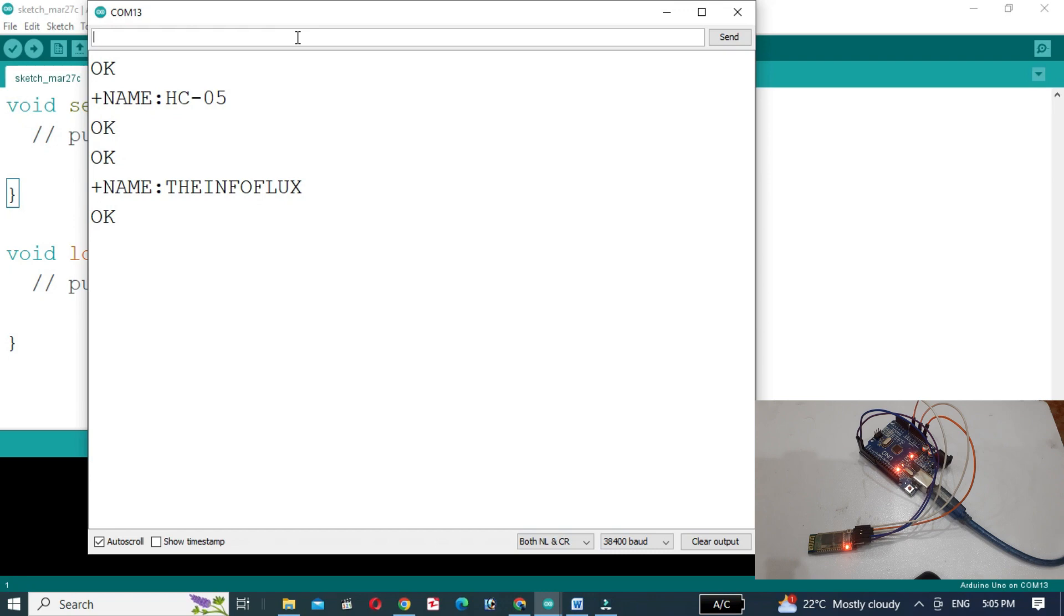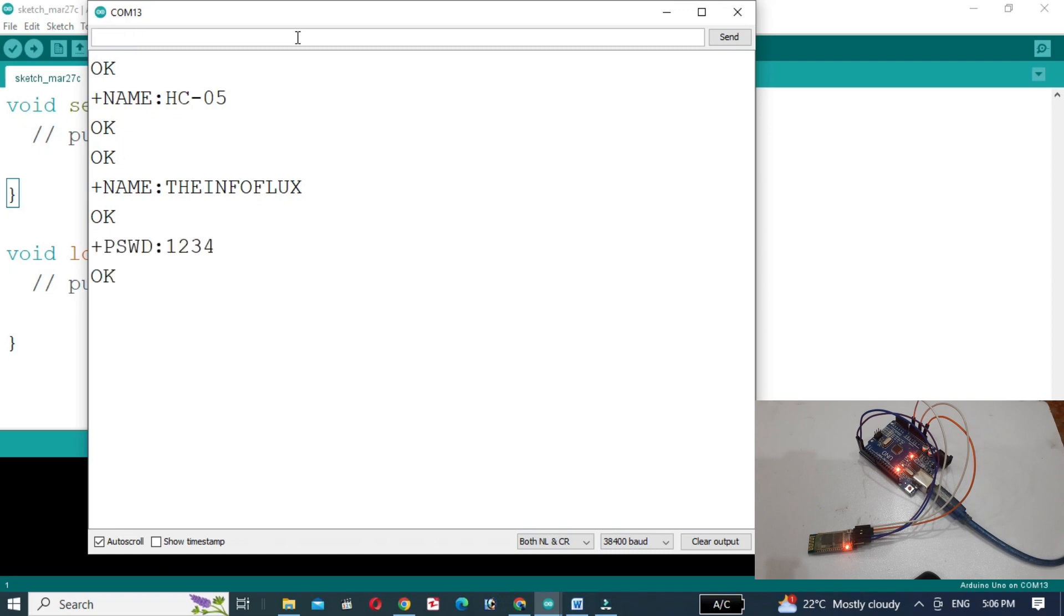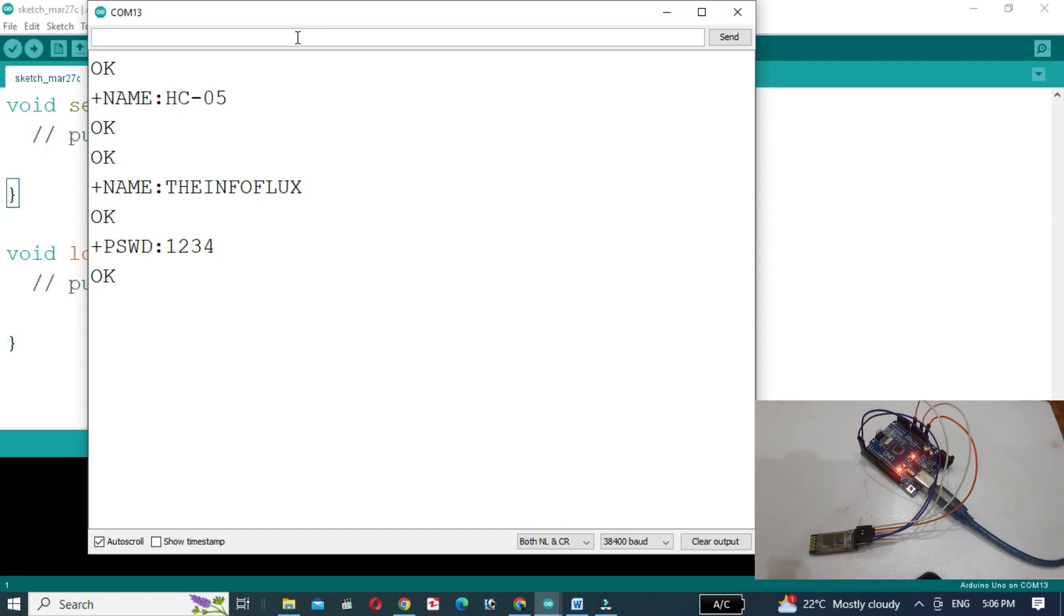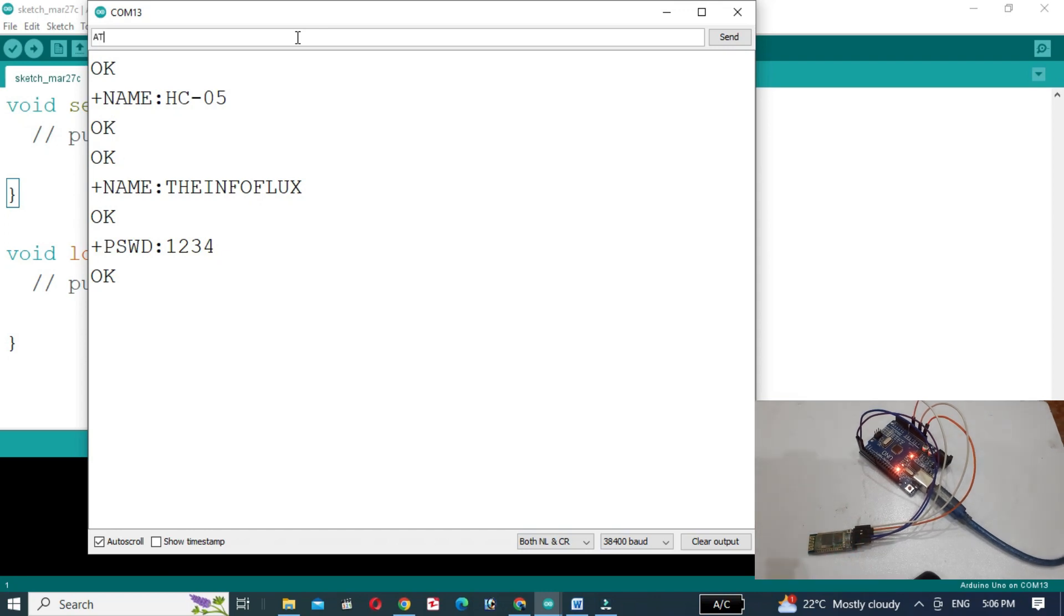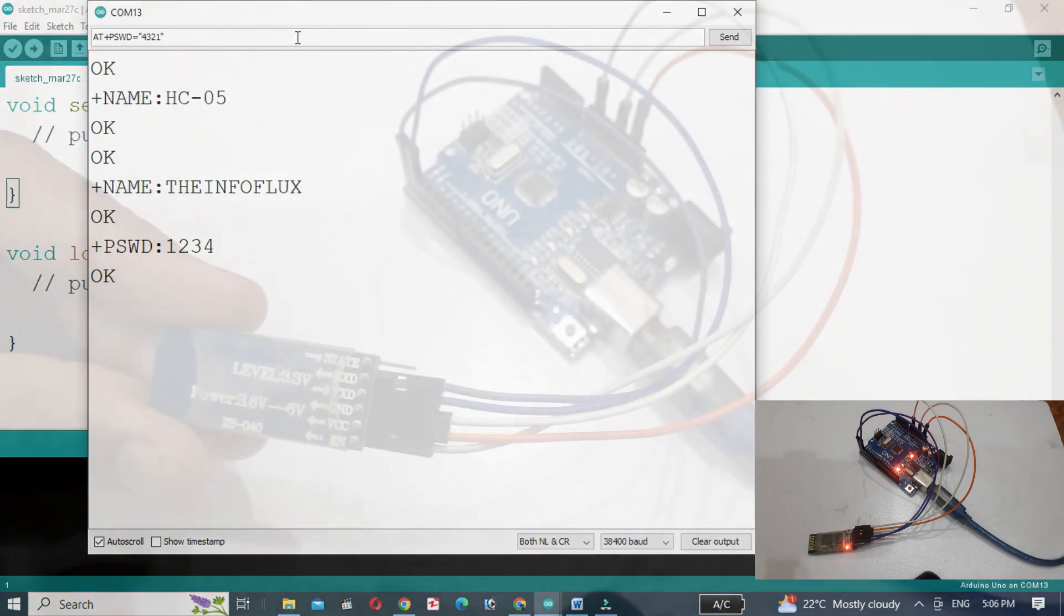Now we will change the password. If we want to find the old password, write the command AT+PSWD and press enter. We can see the password of the module. To change the password, we will write AT+PSWD= and in double quotes write the password you want to give to the module, for example 4321.